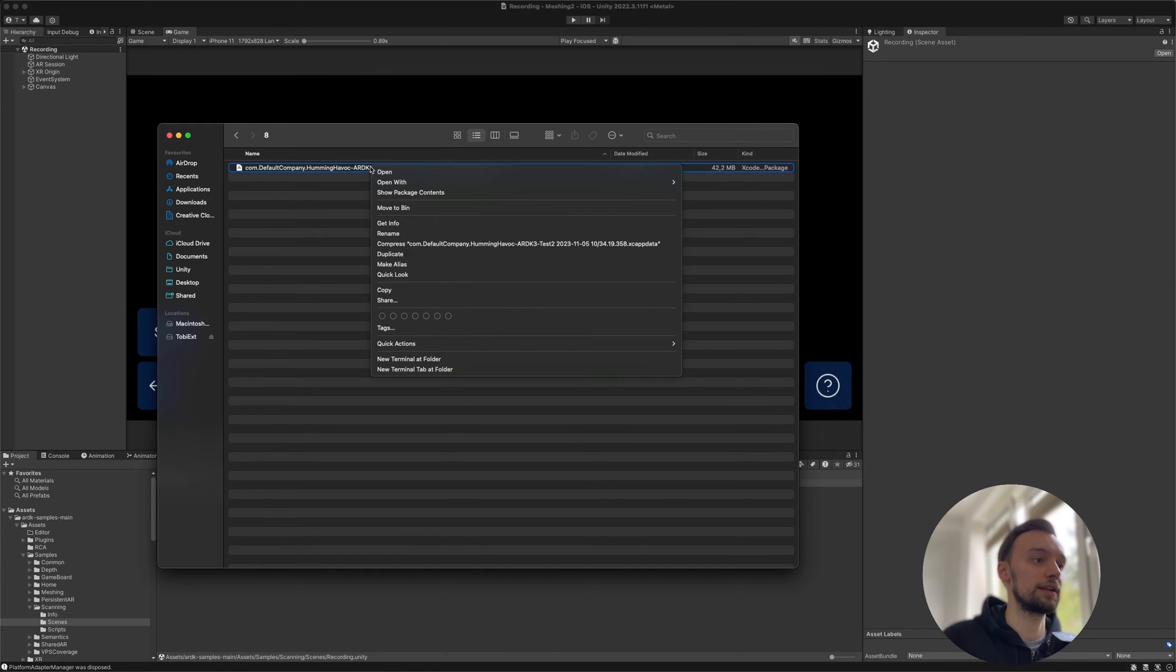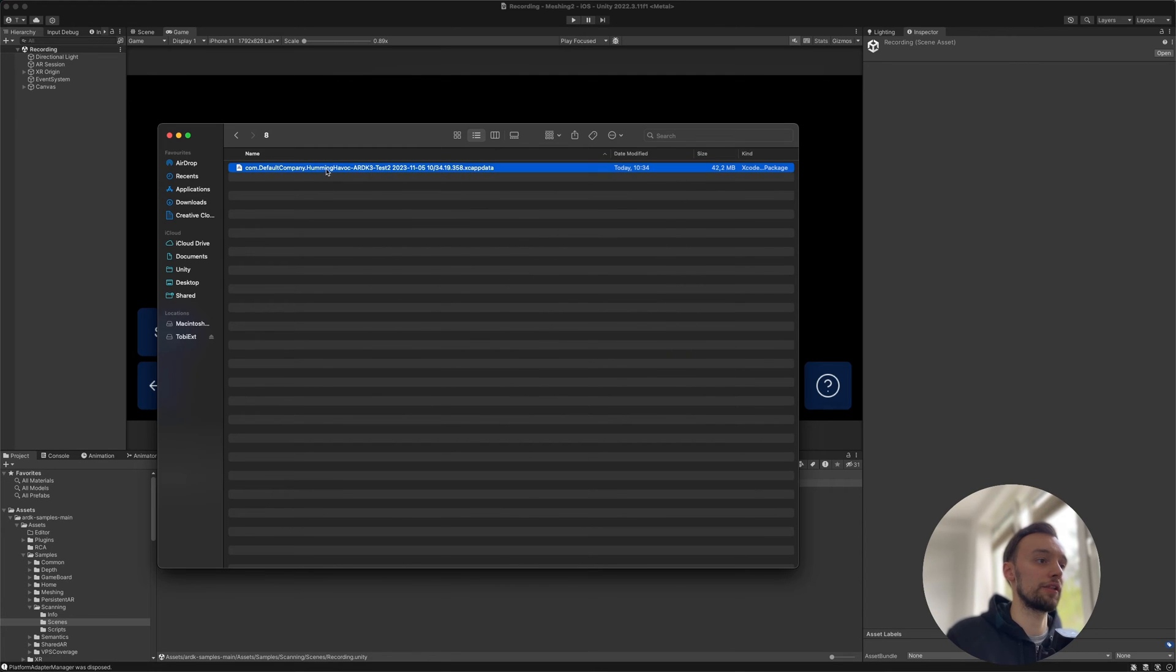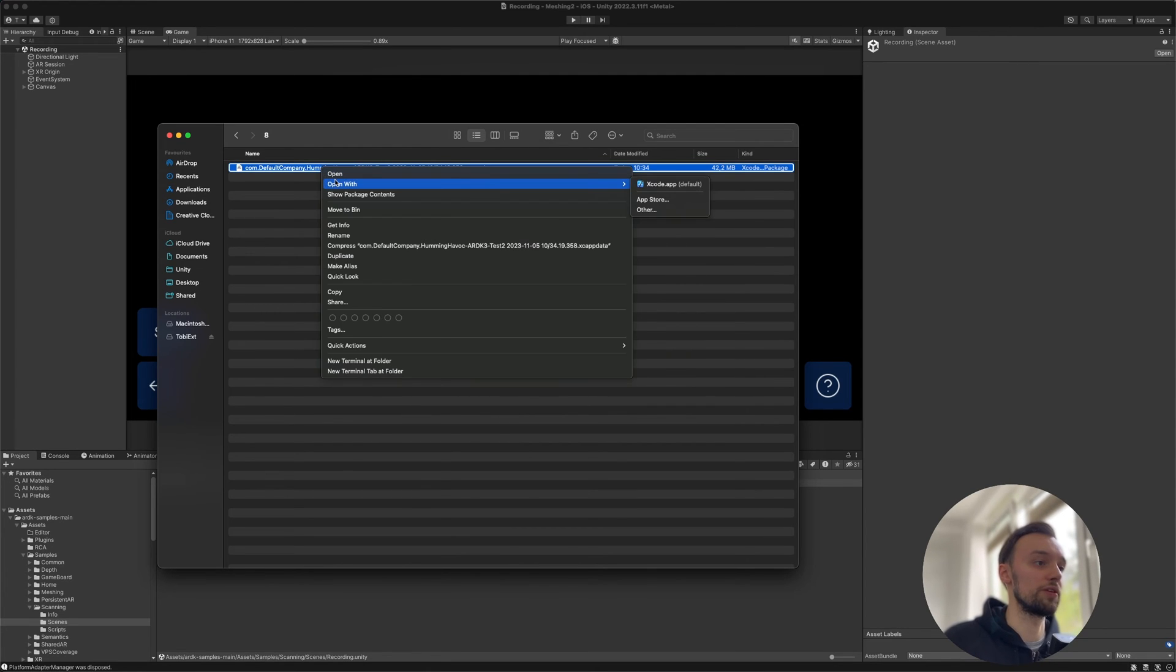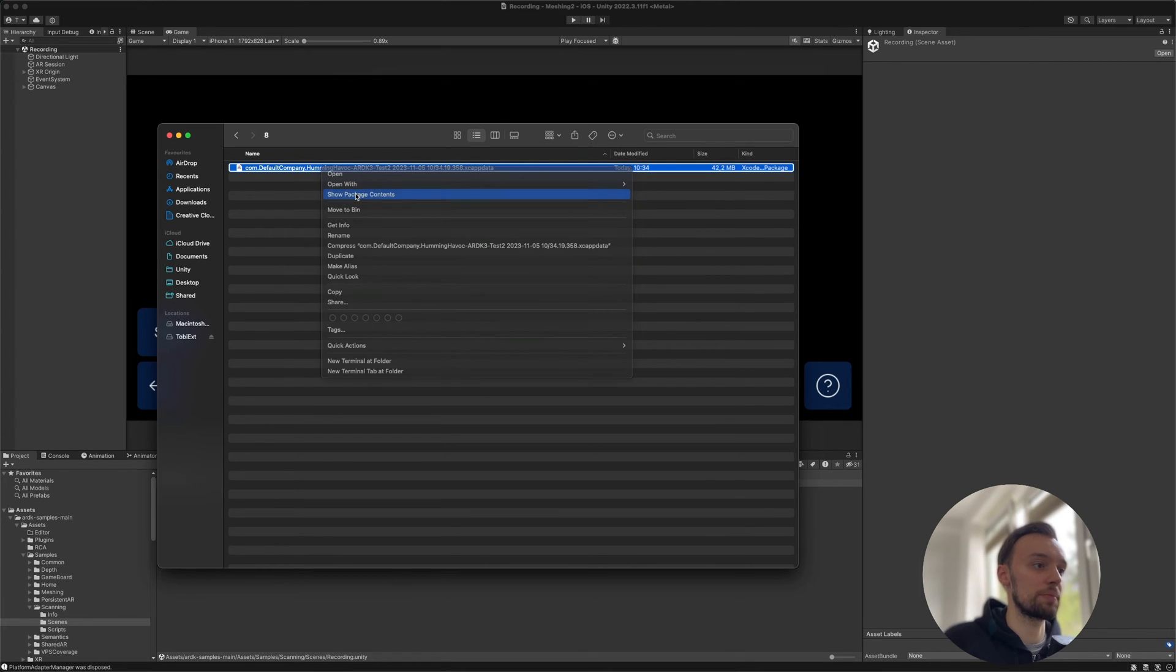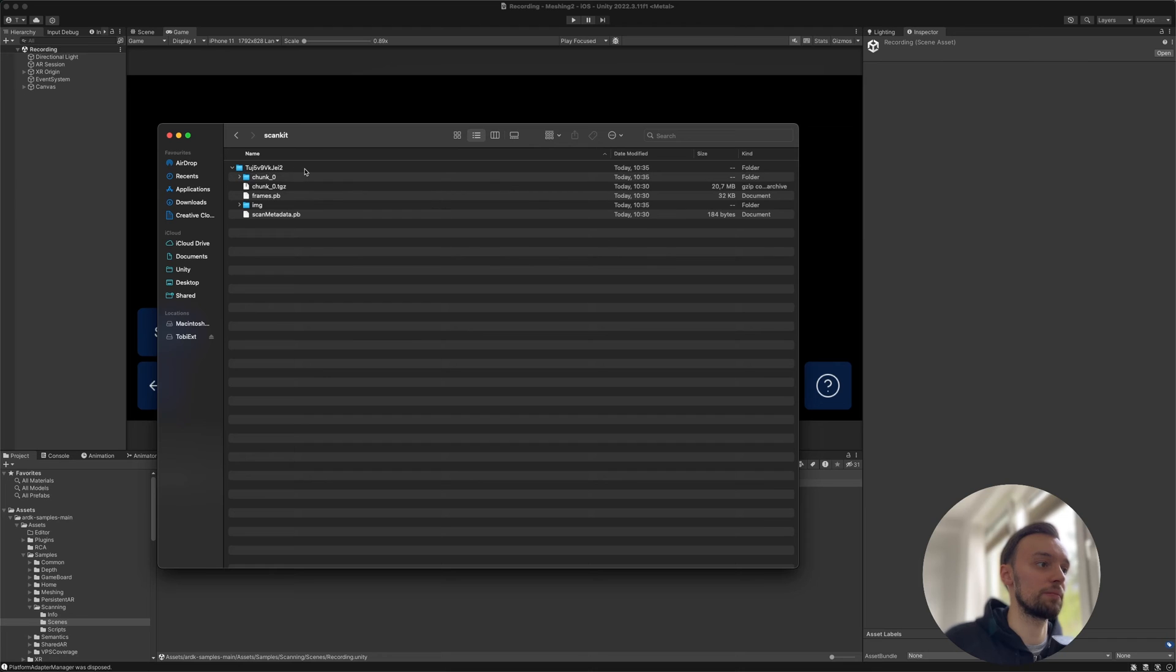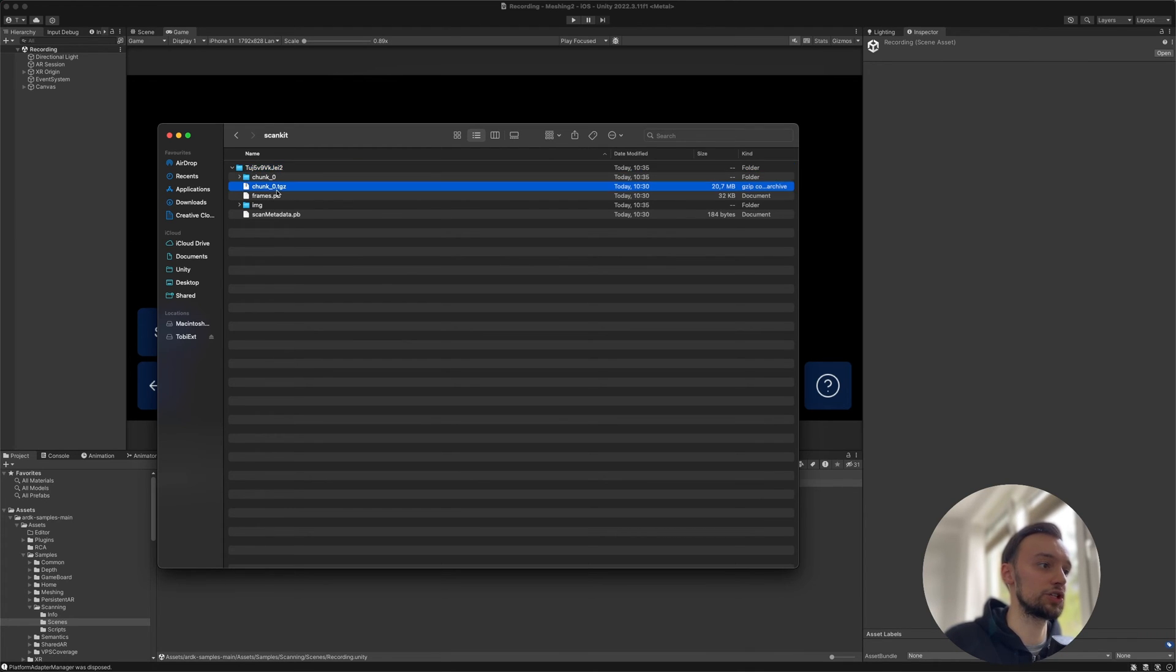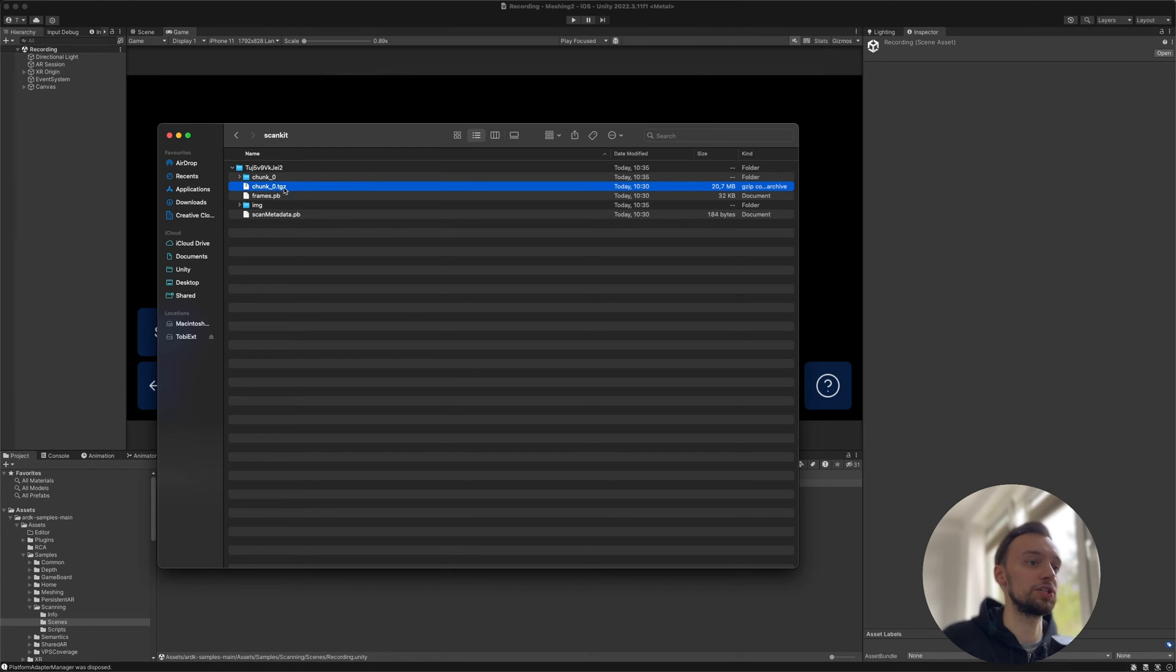At least if you use Xcode. If you use Android, you can probably already get the file within the file transfer program. What we want to do is show package contents, go to App Data, then Documents, Scan Kit. This is our data here. What we need is the chunk_0.tgz file. If you're more impatient, you could just search for a file that has .tgz, because those are the files that we need.